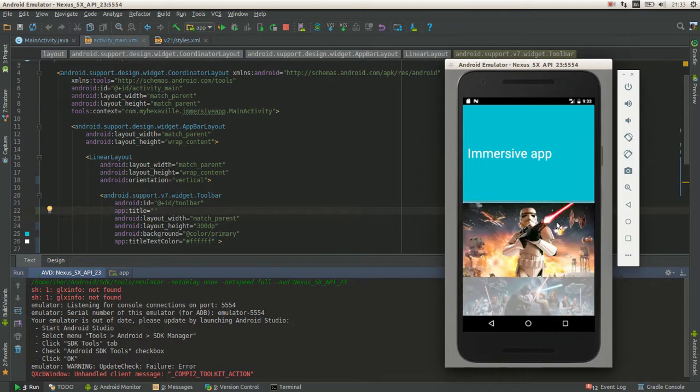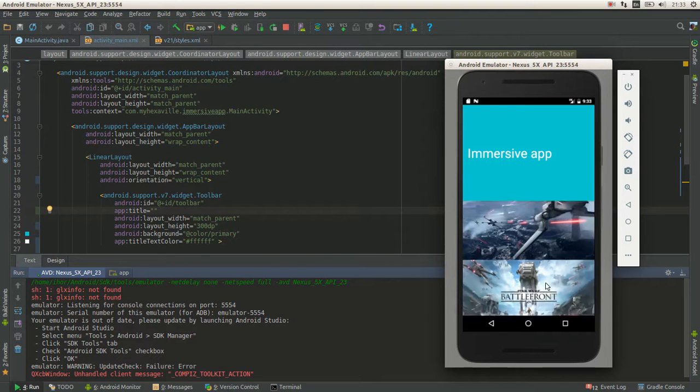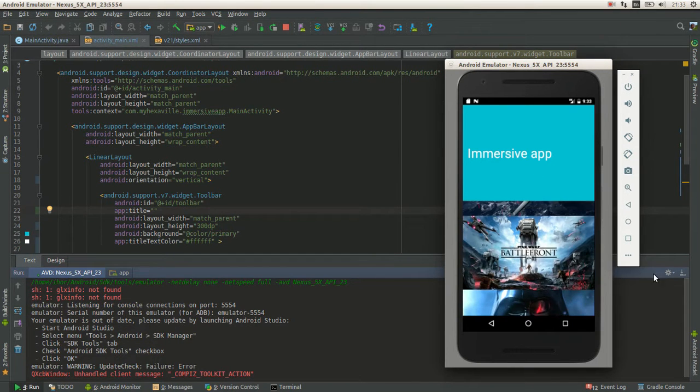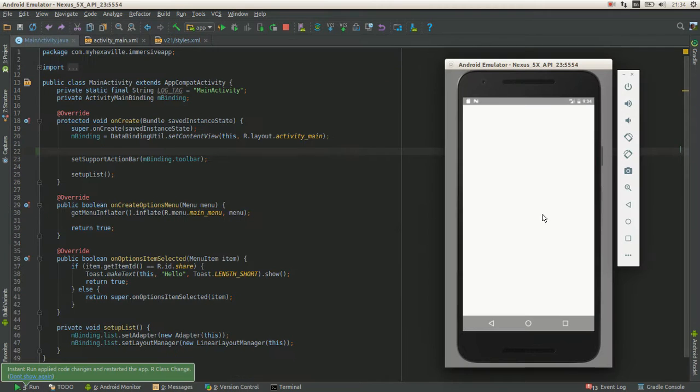Yeah, that's why you should use translucent bars. Yeah, this looks so much better.